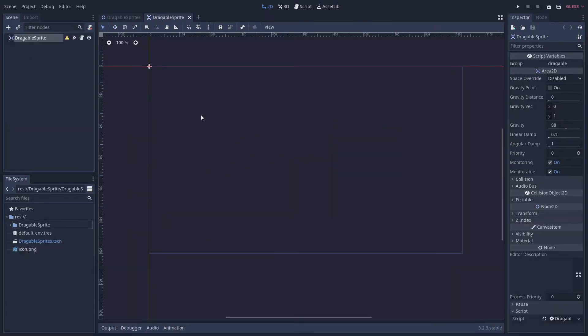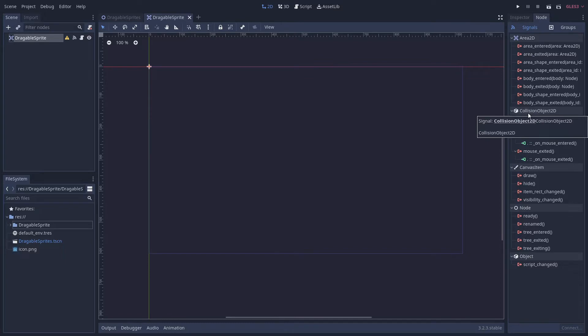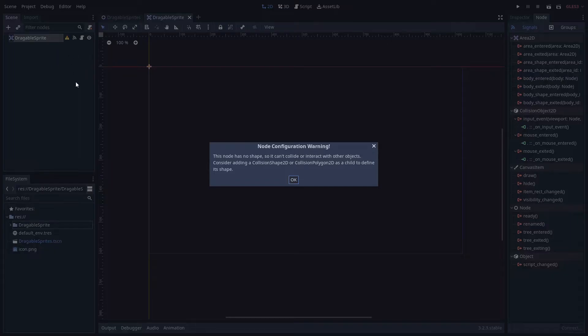Let's take a look at the draggable sprite scene. Now I've chosen to use an Area2D as the root node just because I can take advantage of some of these CollisionObject2D signals. However, there is a warning here and the warning is we need a CollisionShape2D.